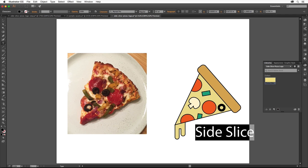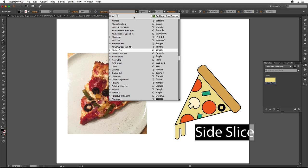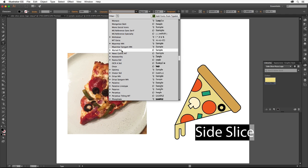The next thing we'll do to change the appearance of the text is to change the font. Click the arrow to the right of the font family field. This list shows the available system fonts and any Typekit fonts you've synced with your machine. You could choose a font from your computer or as a Creative Cloud subscriber, you have access to the Typekit library of fonts.